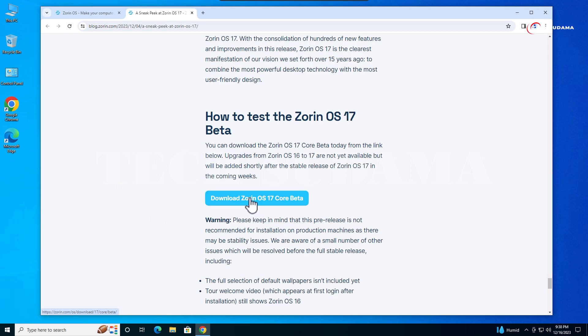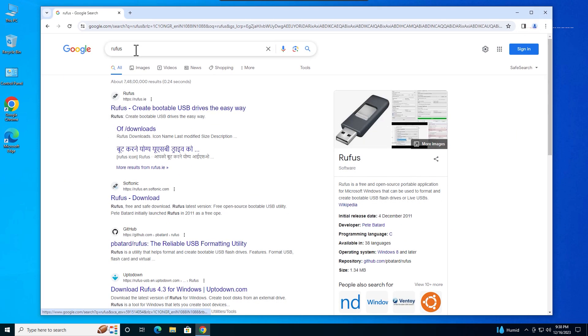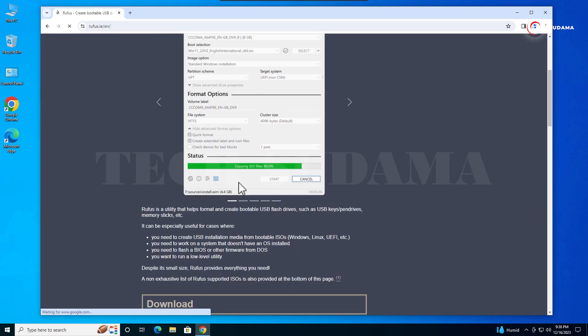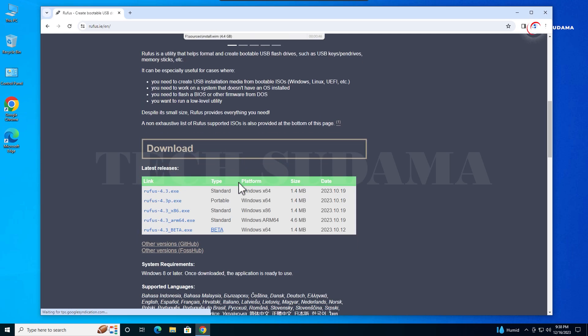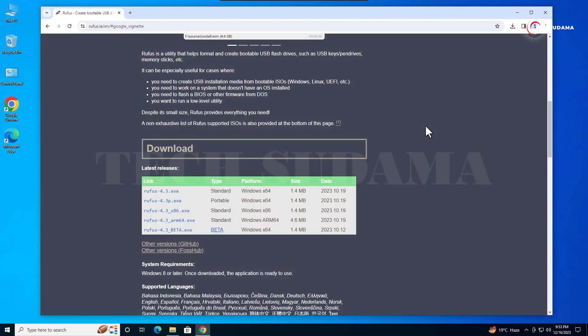Then search for Rufus and open the first link. Scroll down and download the latest version. After downloading everything, close the browser.